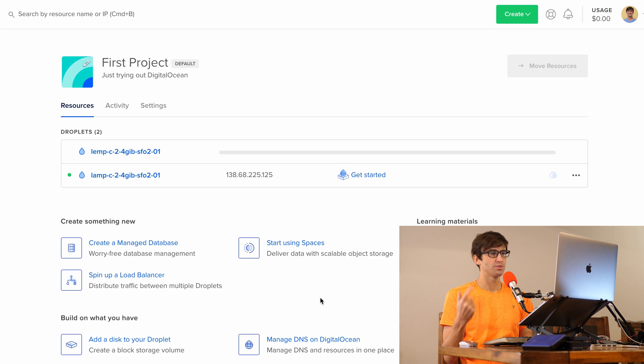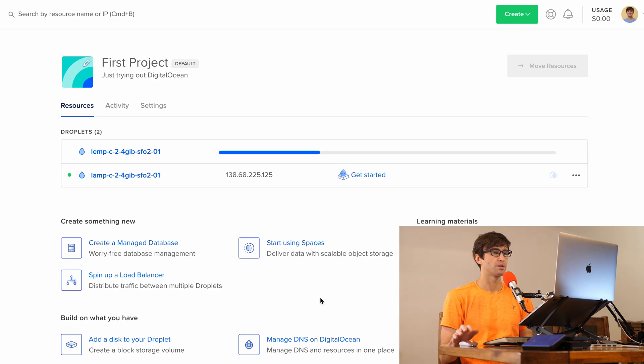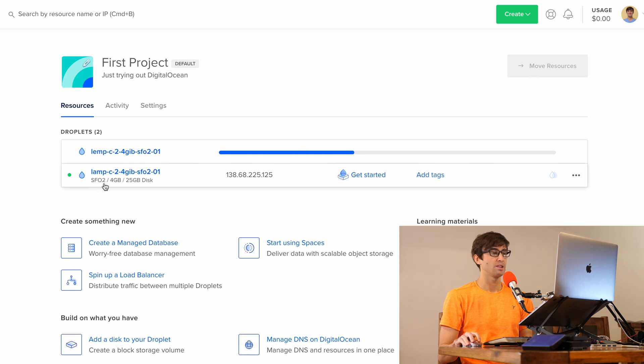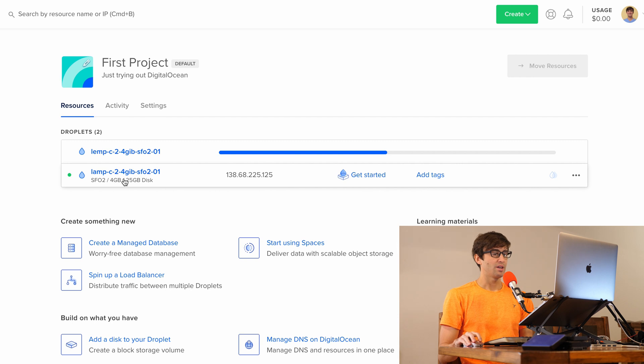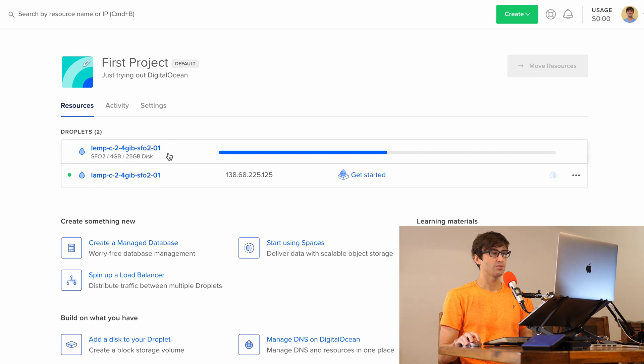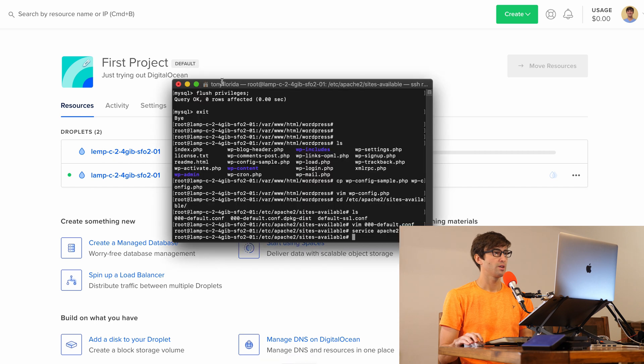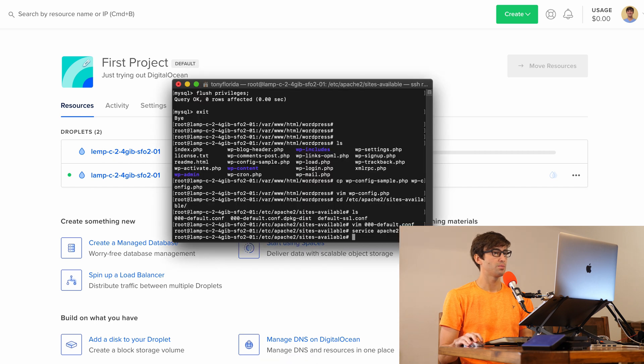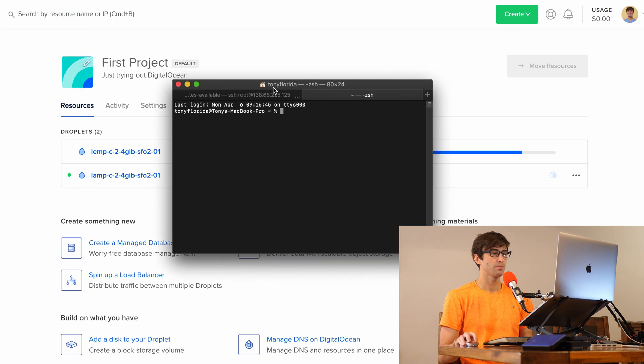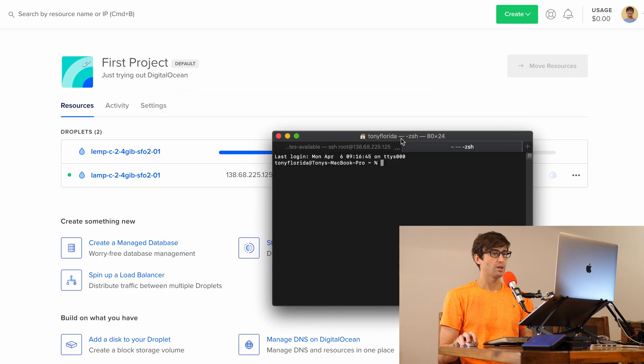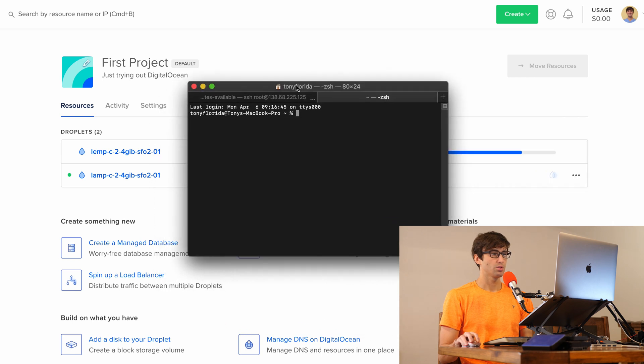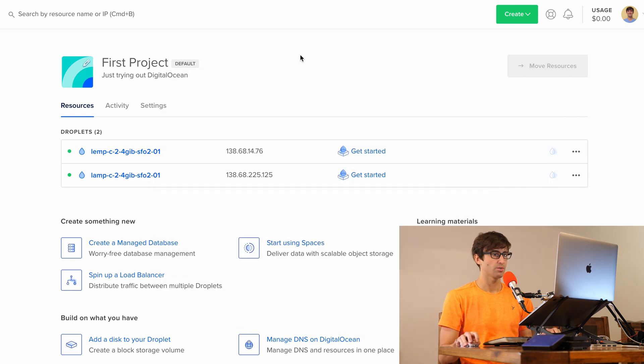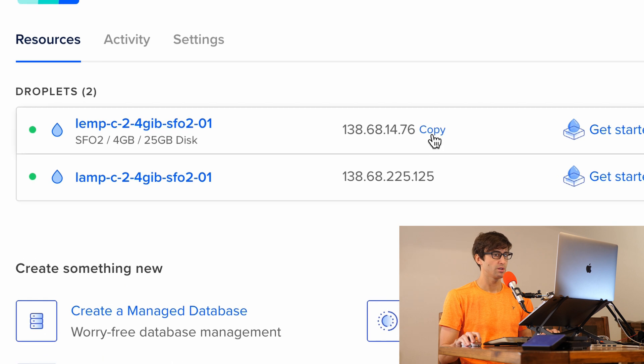This process usually takes about a minute or so, probably less. You can see here that in another video I set up a LAMP server, so we already have that up and running here. We just got to wait for this to finish. In anticipation of that, I'm going to open up a new terminal window. It's almost done. So we got our IP address here for our LAMP server. Let's copy that.